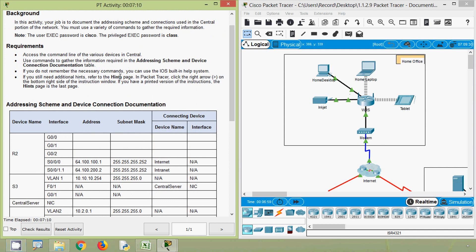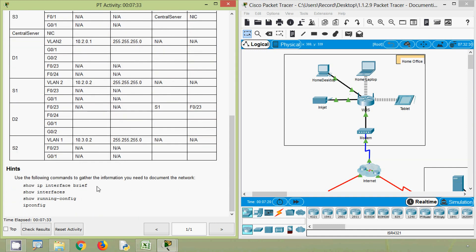If you do not remember the necessary commands, you can use the IOS built-in help system. If you still need additional hints, refer to the hints page in Packet Tracer — click the right arrow on the bottom right side of the instruction window. The hints page suggests using various 'show' commands to gather the information needed to document the network.